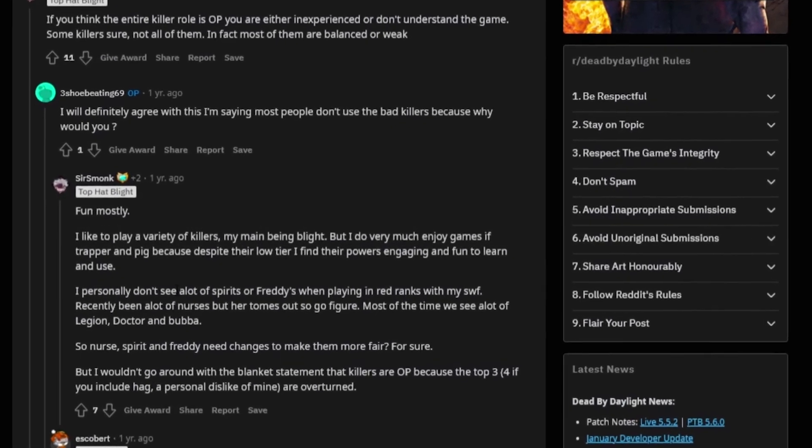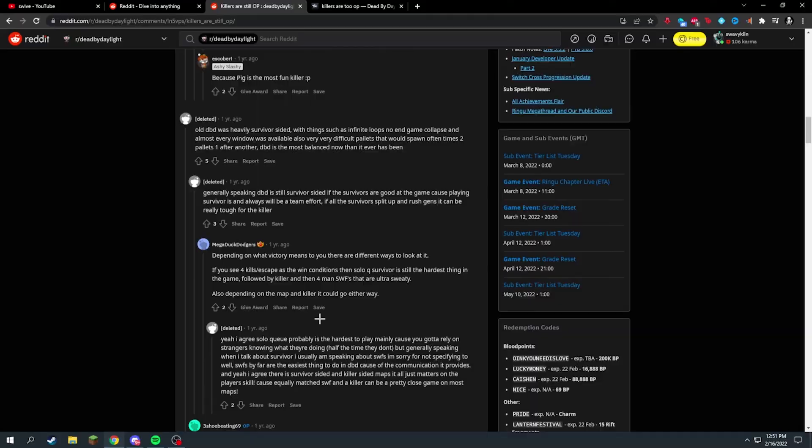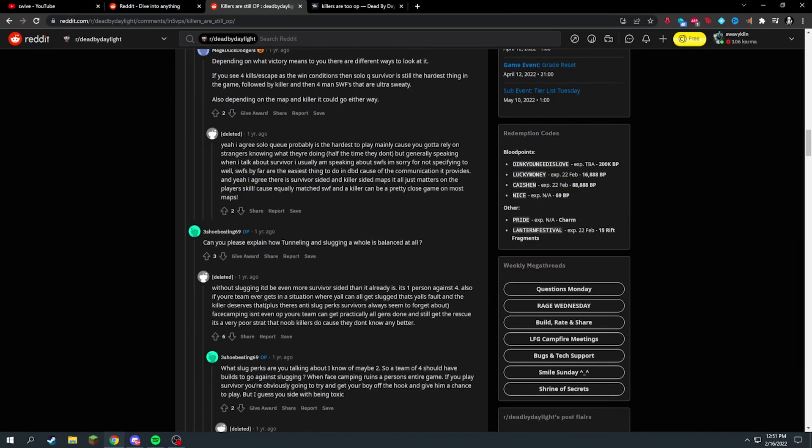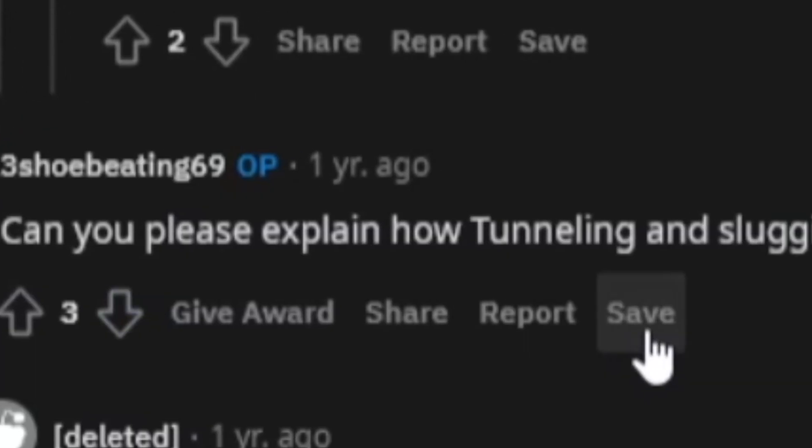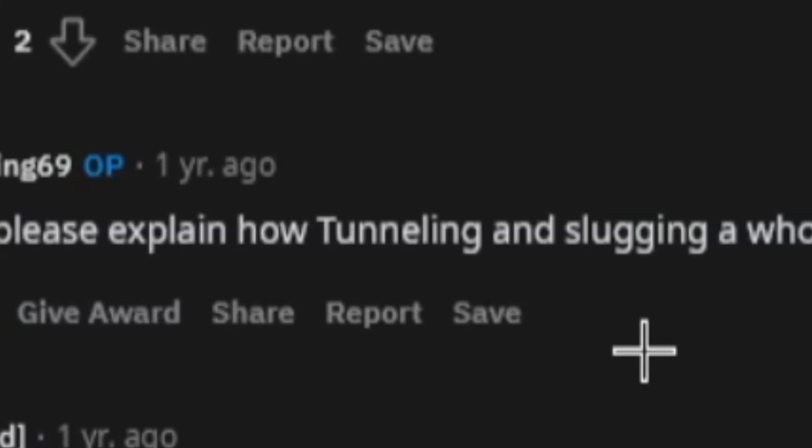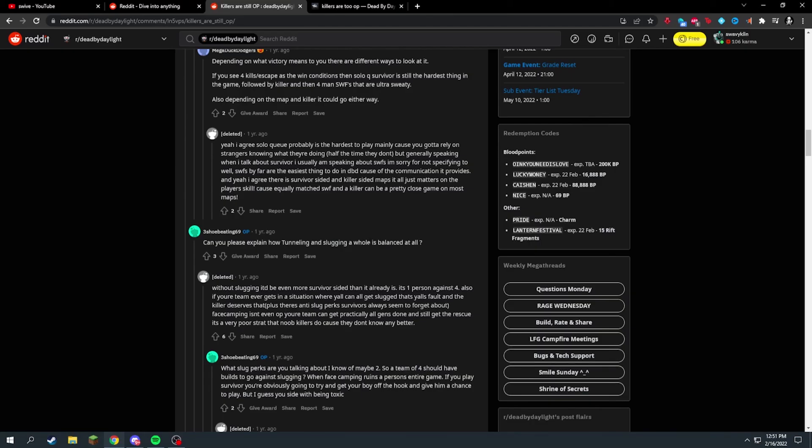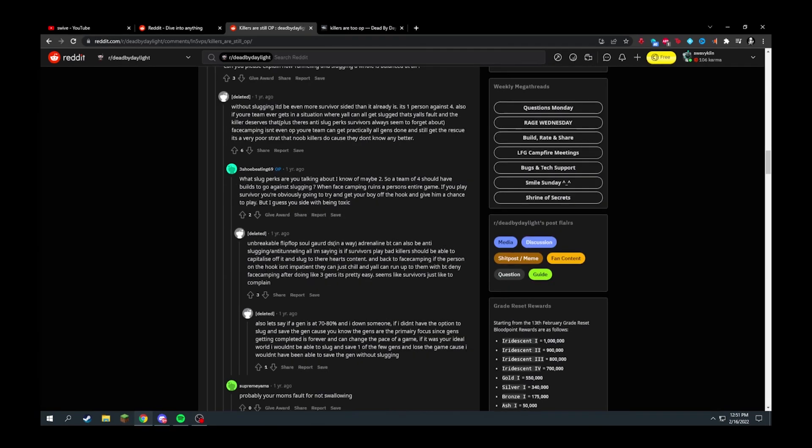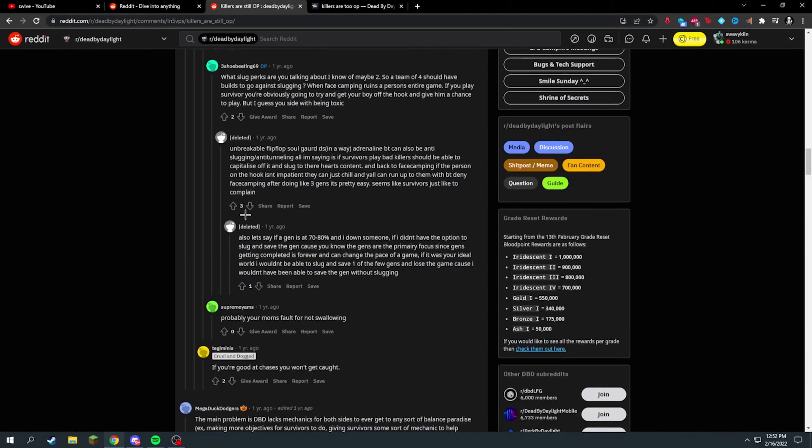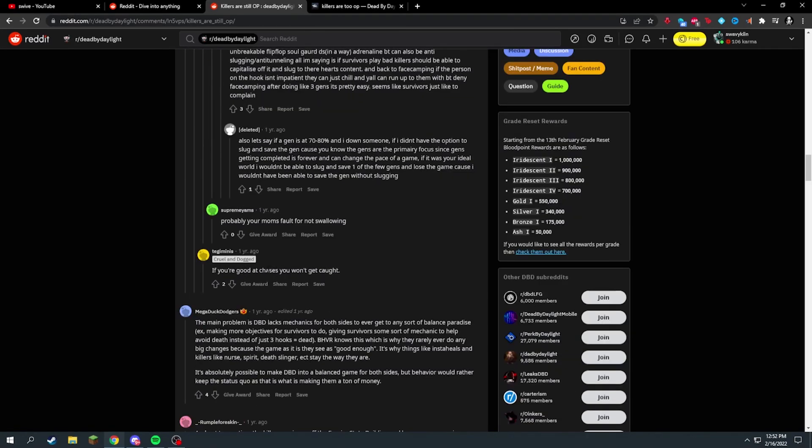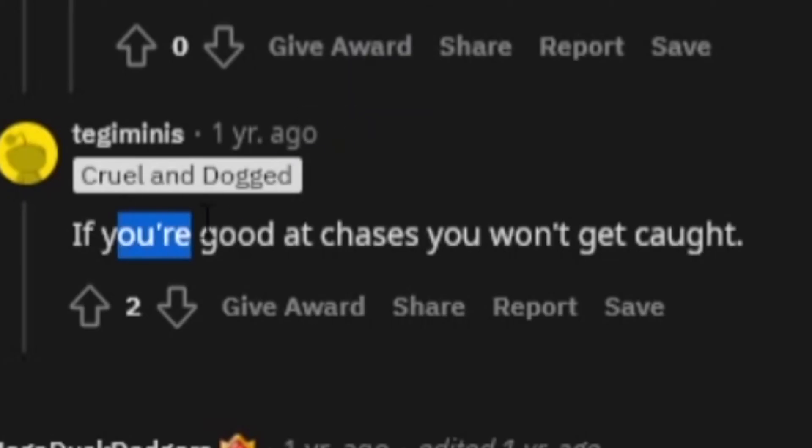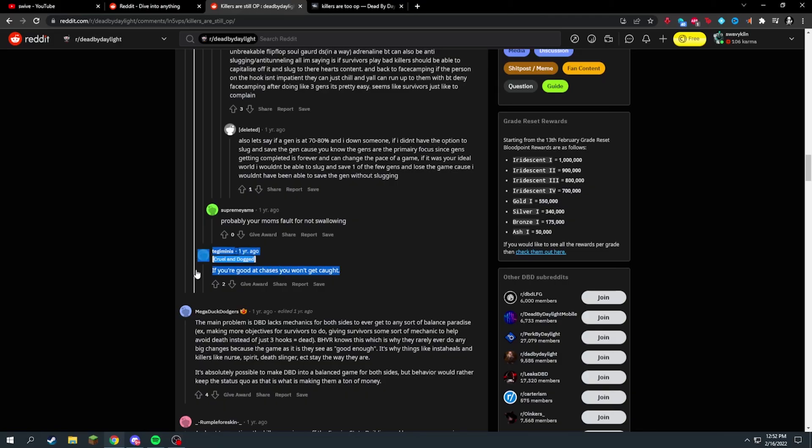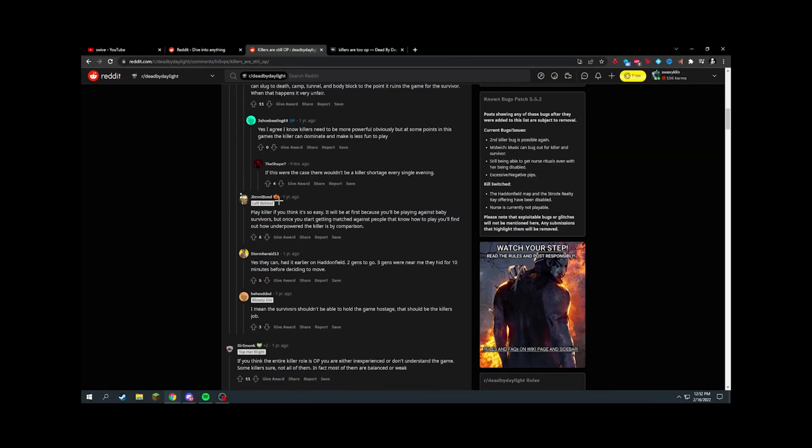Can you please explain how tunneling and slugging as a whole is balanced at all? Without slugging it'd be more survivor-sided. That's kind of right, I guess, not really. I mean you can beat a game without slugging, not that hard. His account's deleted though so I don't trust him. If you're good at chases you won't get caught. That's just not even true. I mean the best players get caught.